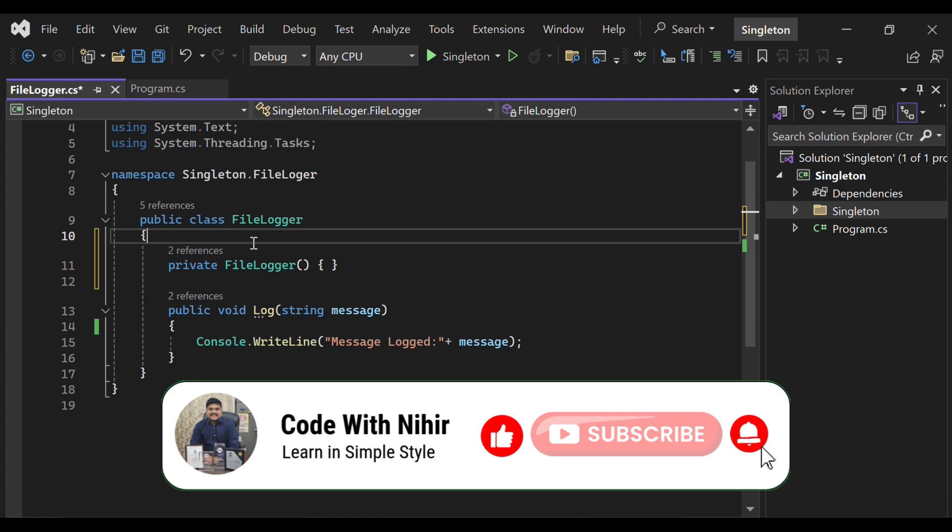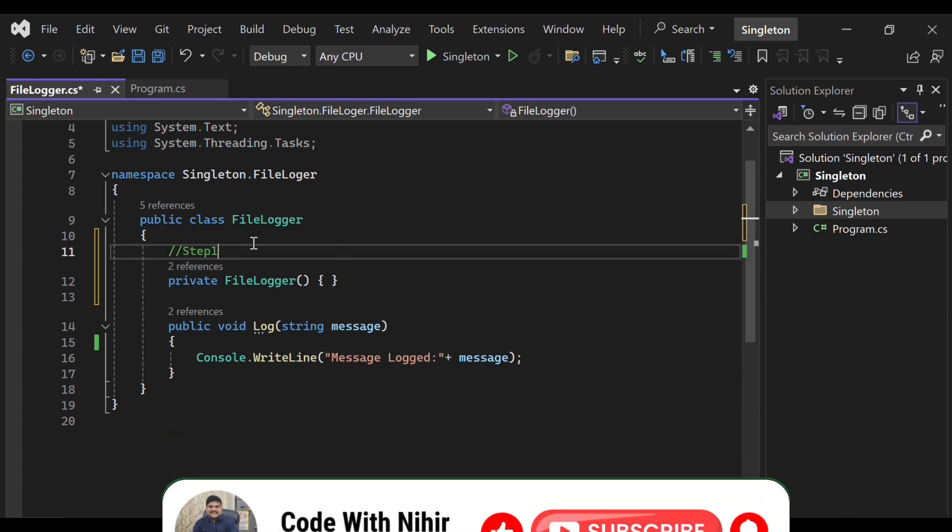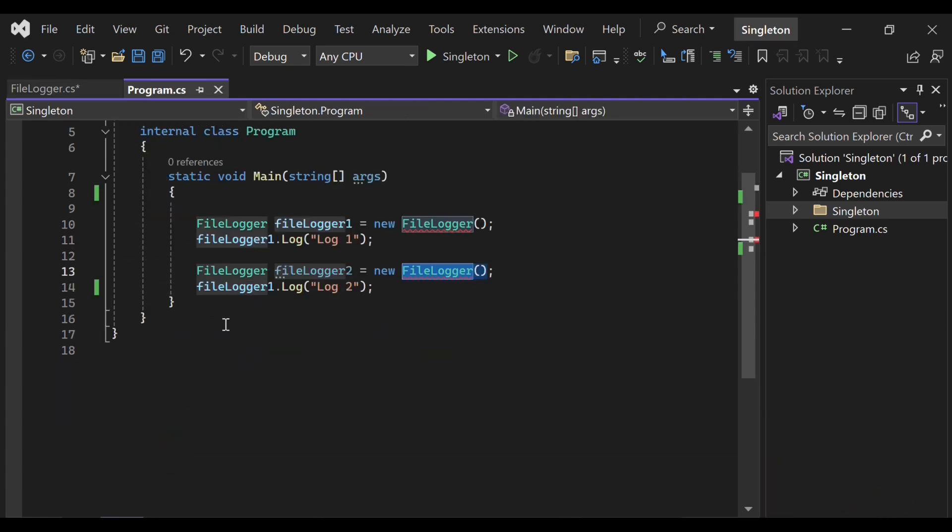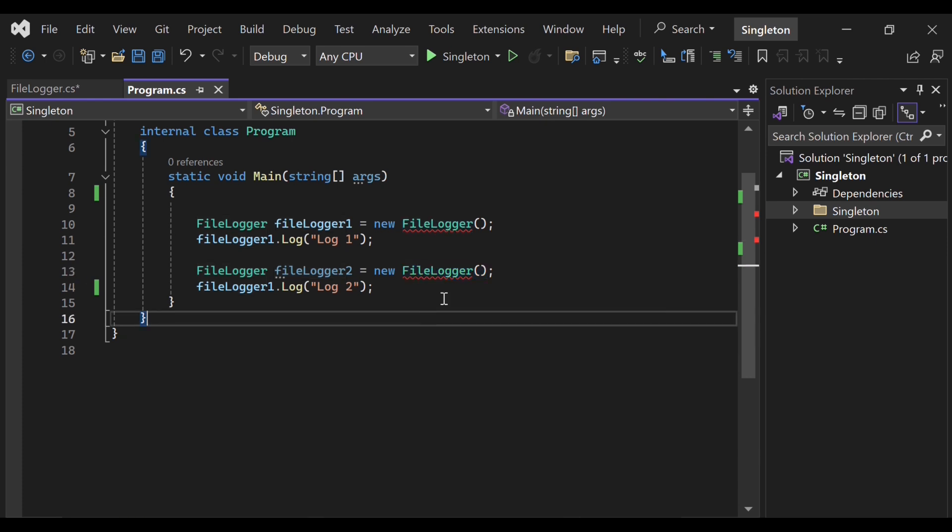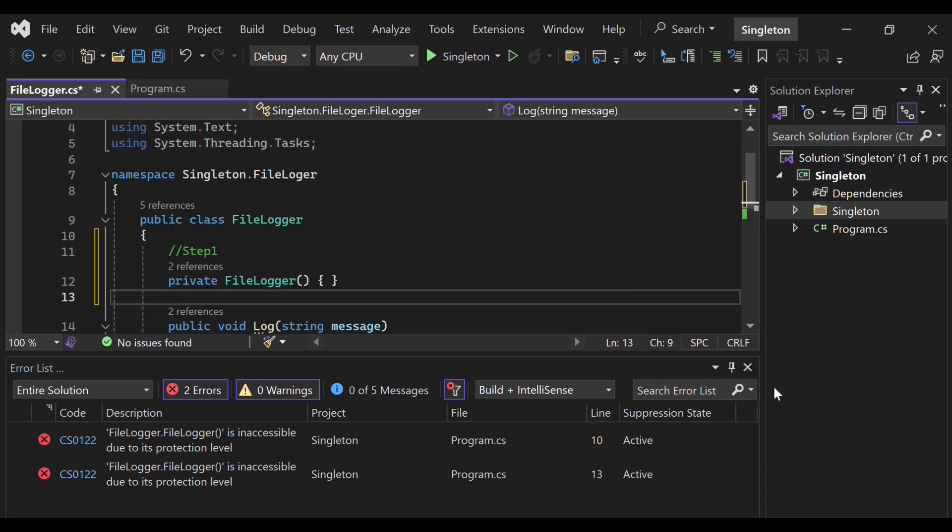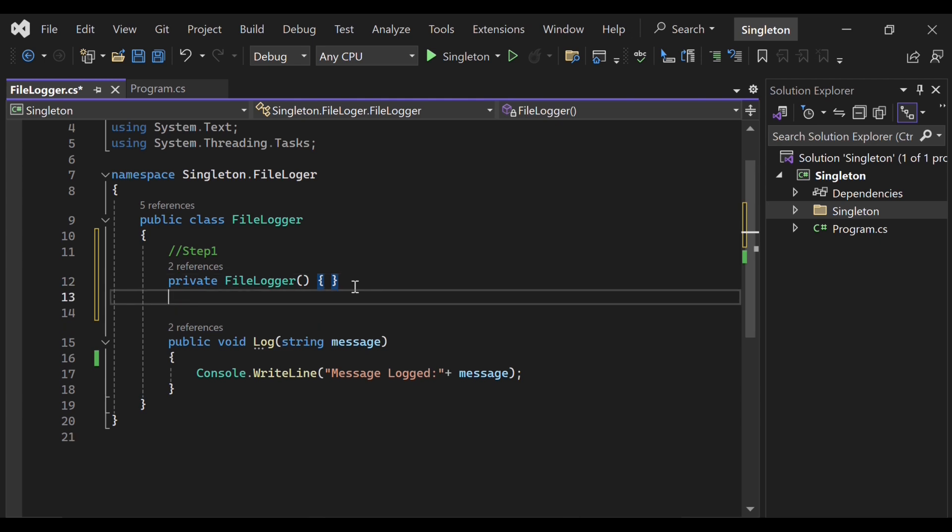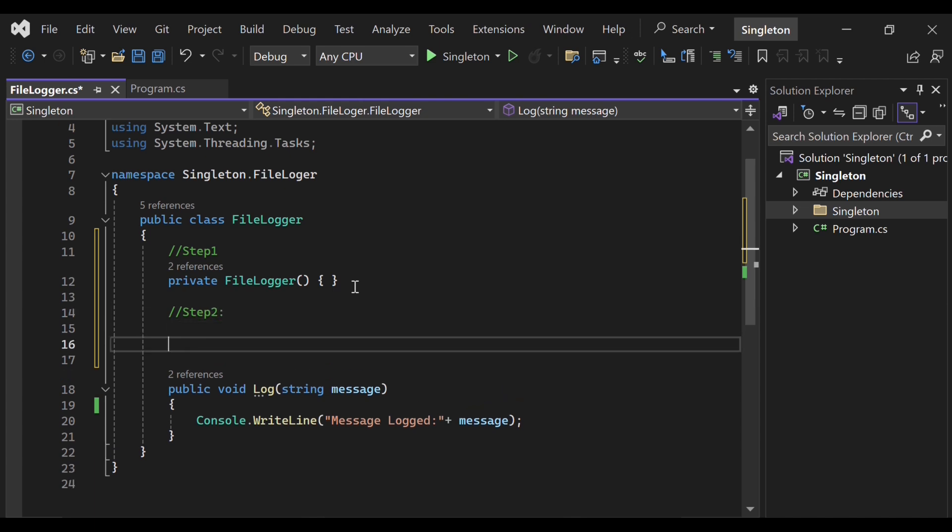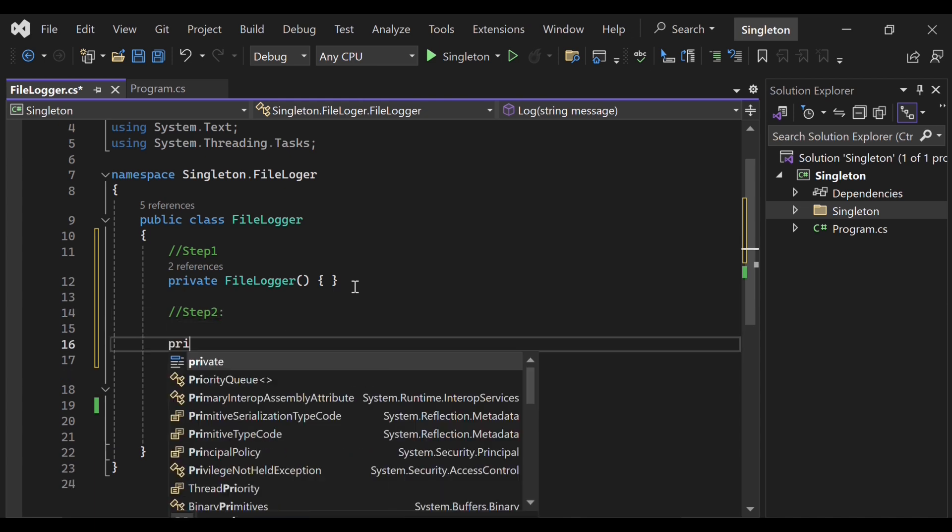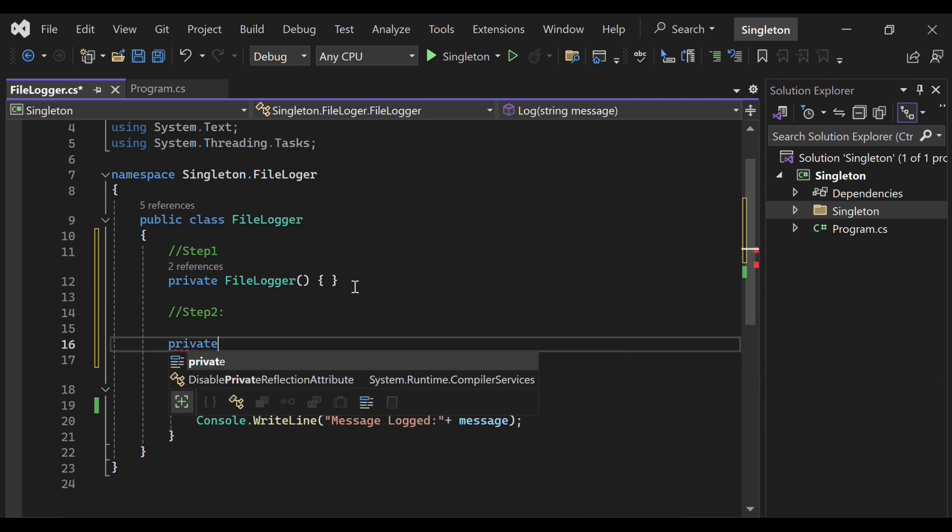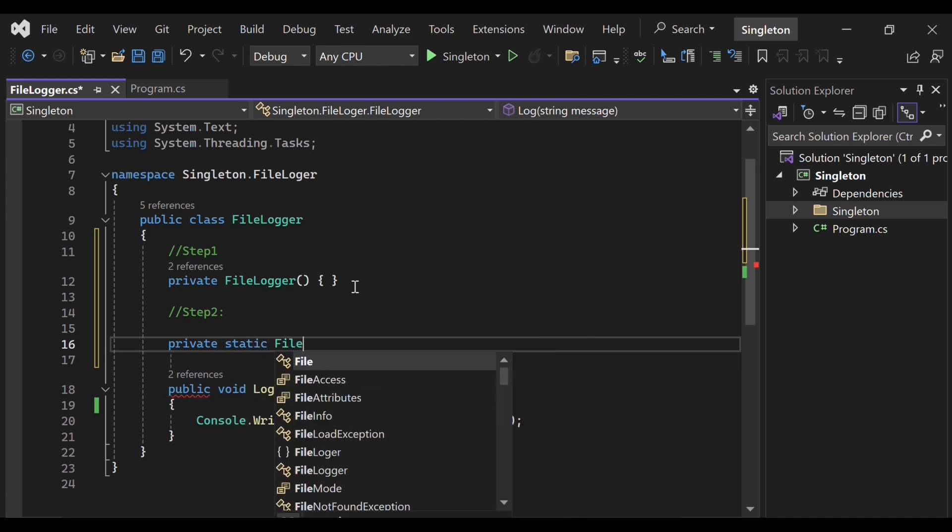Step number one is to create a private static field. So we have completed step number one. Now we won't be able to create the object in this way. As you can see, we have already got the compiler error. Now, what is step two? Step two is to create a private static field.